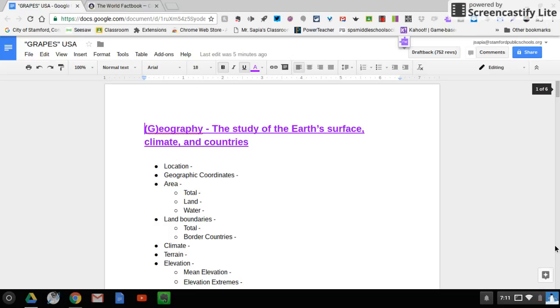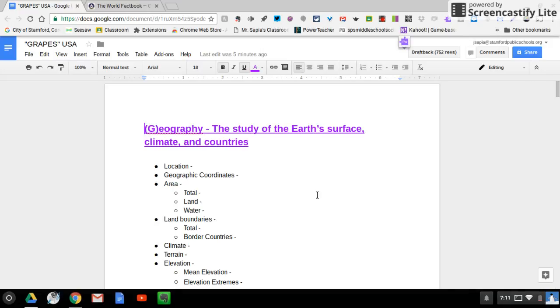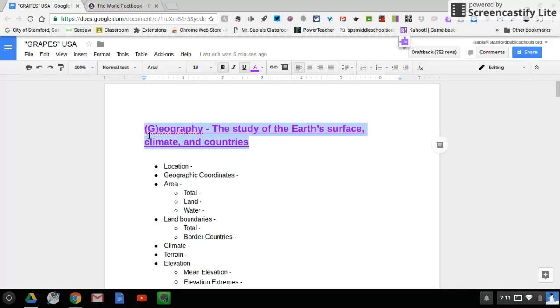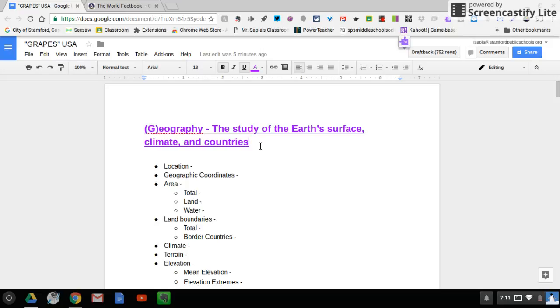Today we're going to be focusing on the G portion of that. The G portion meaning geography, and if you look up top right here, what I did is I spelled out the word geography and I also put the G in parentheses. That's just one simple way to remember that G stands for geography for the G.R.A.P.E.S. acronym.